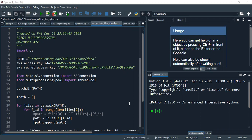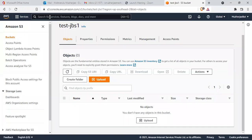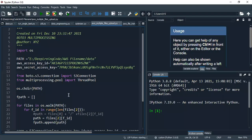To get the credentials, go to the search bar and type IAM. Press enter and it will take you to the access key section. Click it and download it as an Excel file. From that access file you can get all the relevant information.